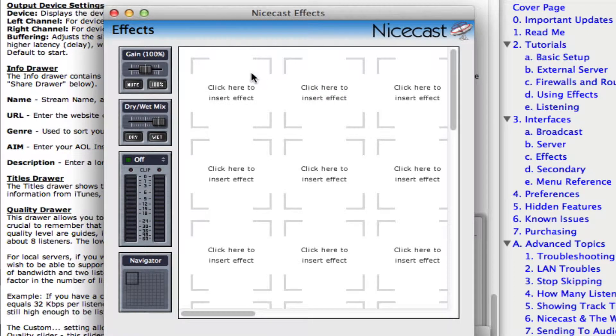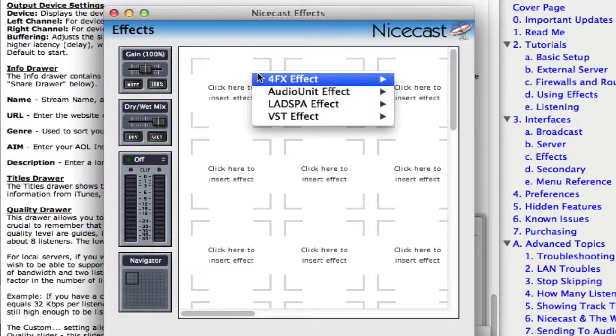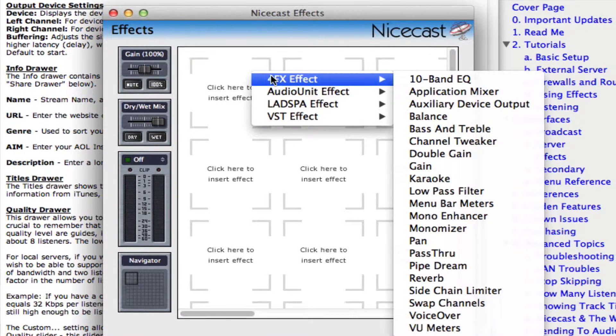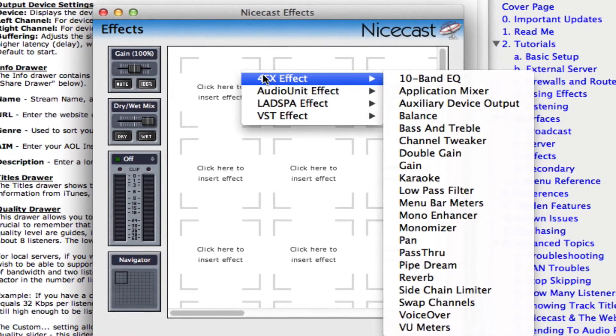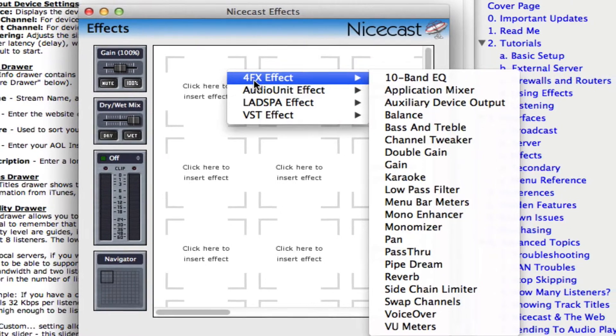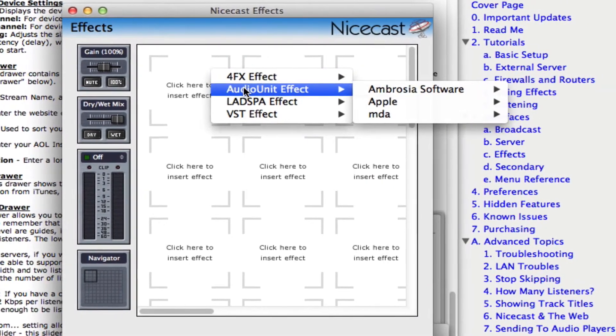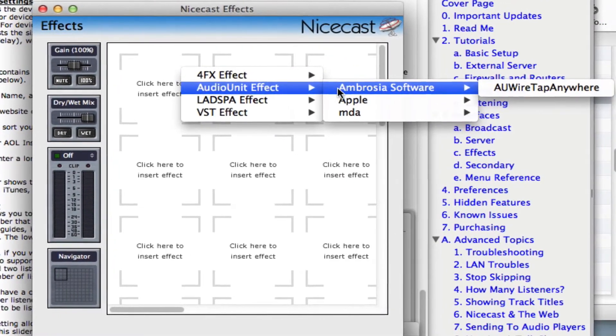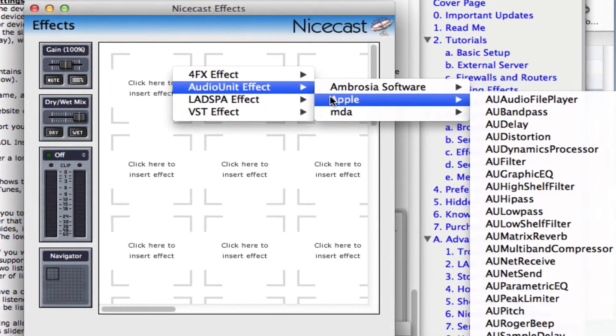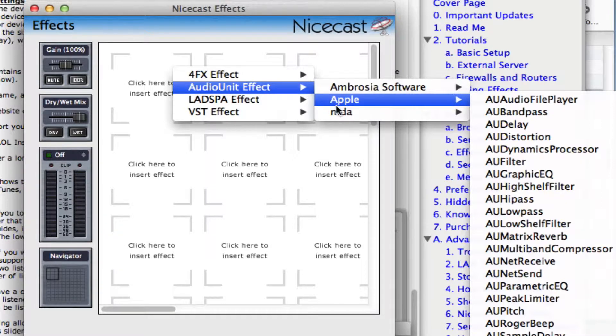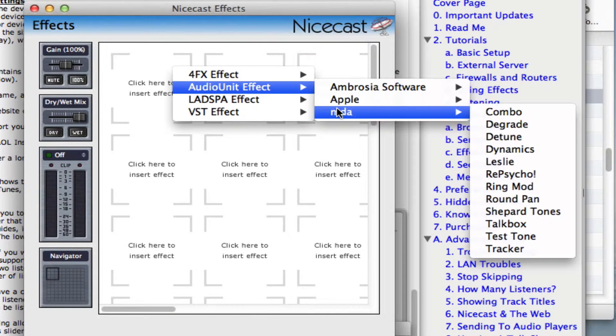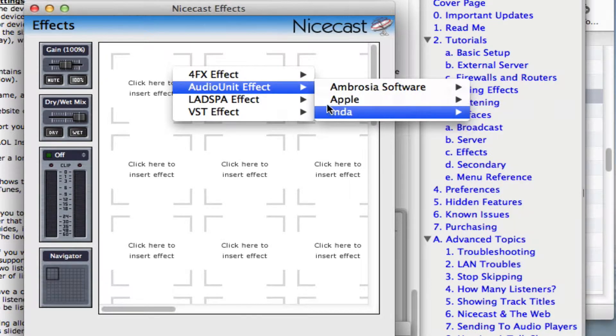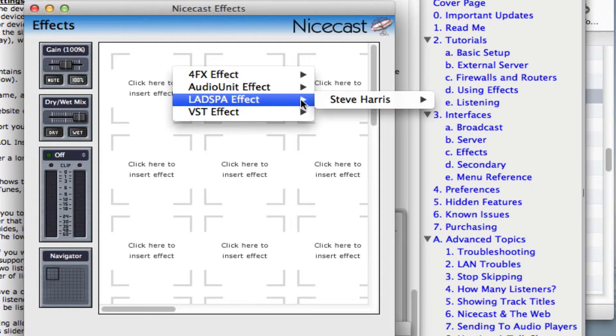To add an effect, click on one of the effects slots and choose the effect you want. We'll be adding a VoiceOver effect module that will allow us to use a mic and add our voice to the stream.